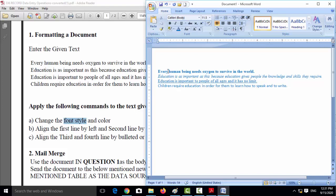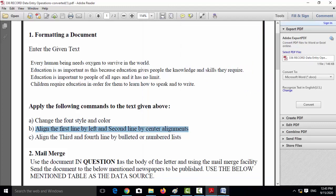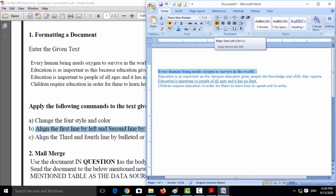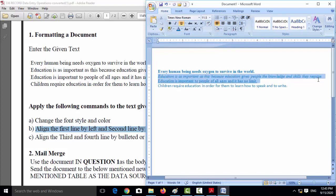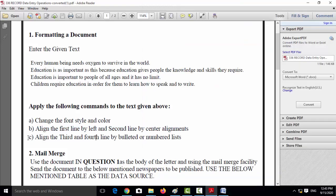We used three font styles: bold, italic, underline, and the last line is regular. Now for alignment: the first line uses left alignment, which is the default, so it is already applied. For the second line, change to center alignment — the shortcut key for center alignment is Ctrl+E.